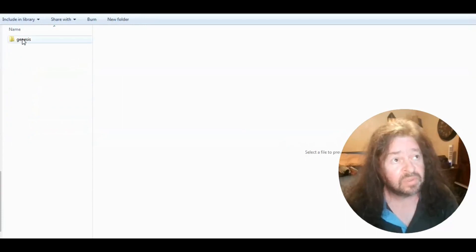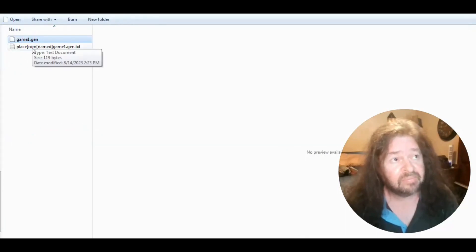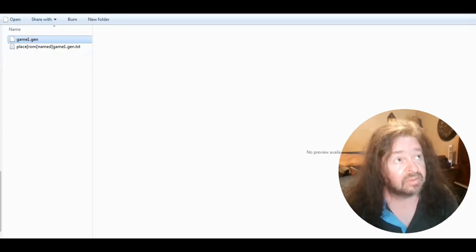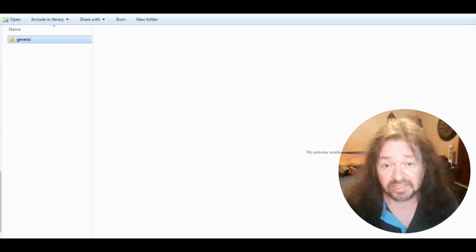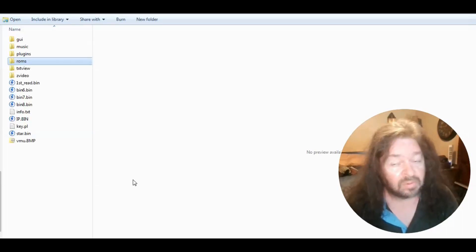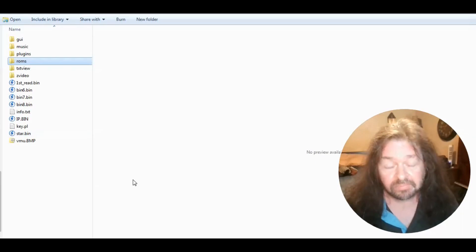You put your ROM in here and name it game1.gen — doesn't matter what type of ROM it is, just rename it game1.gen. If it works it works, if it doesn't it doesn't. Test it on DMule — not Redream, not FiveClass.